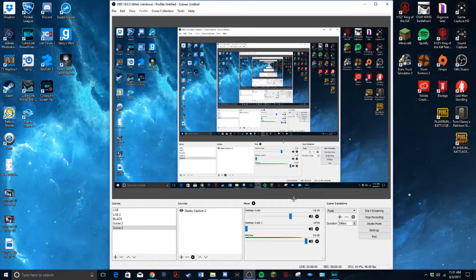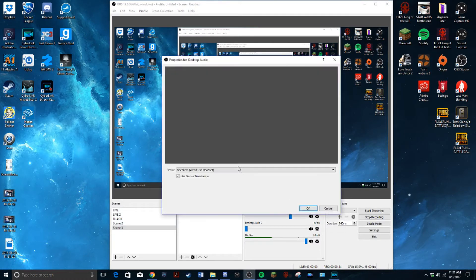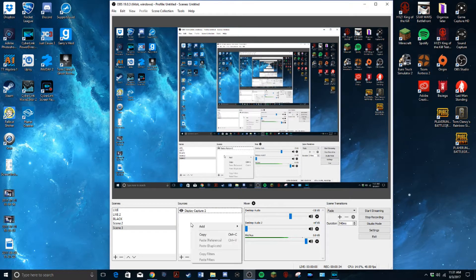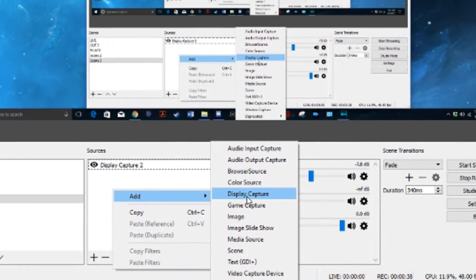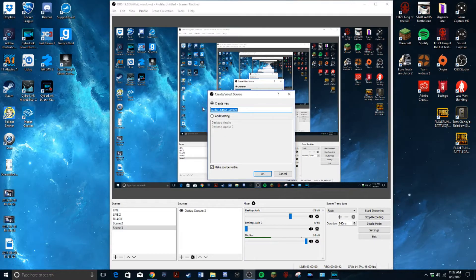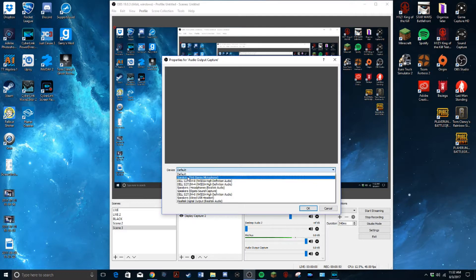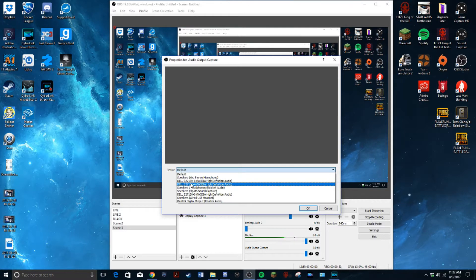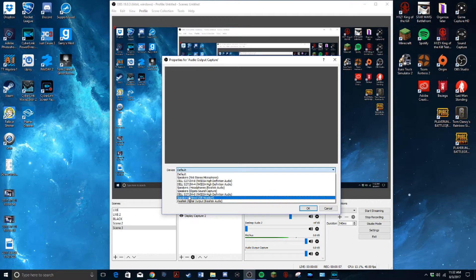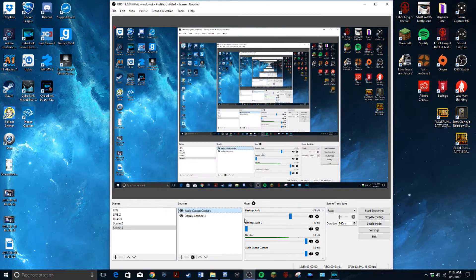Alright, so we are in OBS right now. I just made a new scene here to keep it simple. When I make a new scene I get desktop audio and desktop audio 2 — what you want is desktop audio. If you don't get any of these, right-click, add audio output capture, create new, and on the device dropdown go down to whatever you're using to hear audio. I'm assuming you'd be using a headset or earbuds, so pick whatever you're using and click OK.